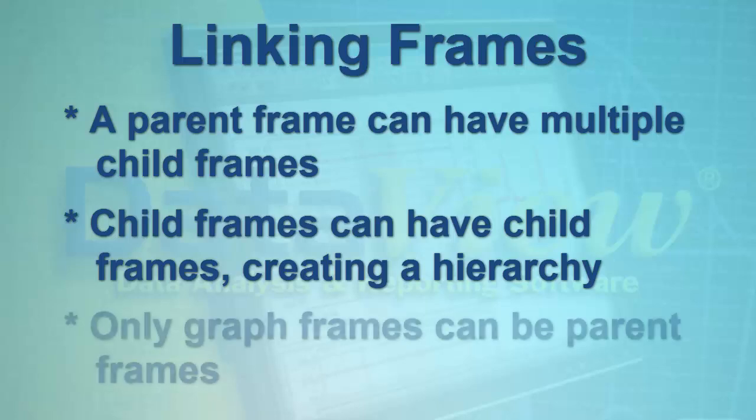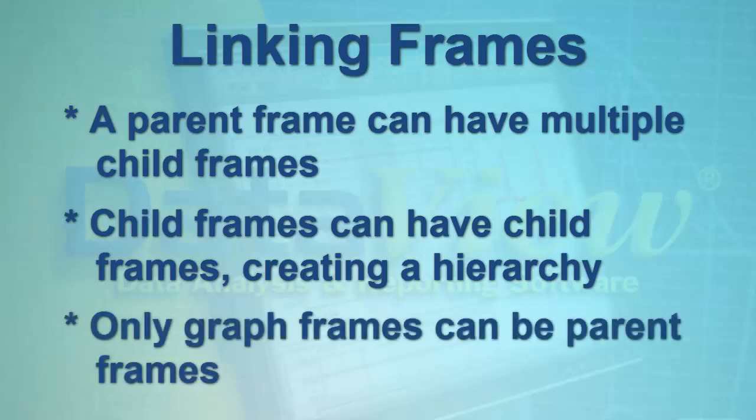Note that only graph-type frames support child frames. For other frame types, the link frame icon and option are grayed out. Consult the DataView Help for a complete list of which frames can serve as parent frames and or child frames.